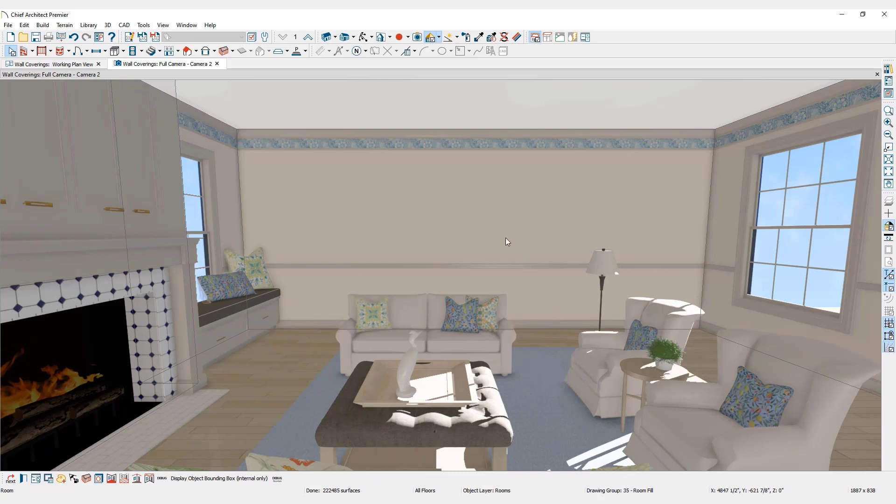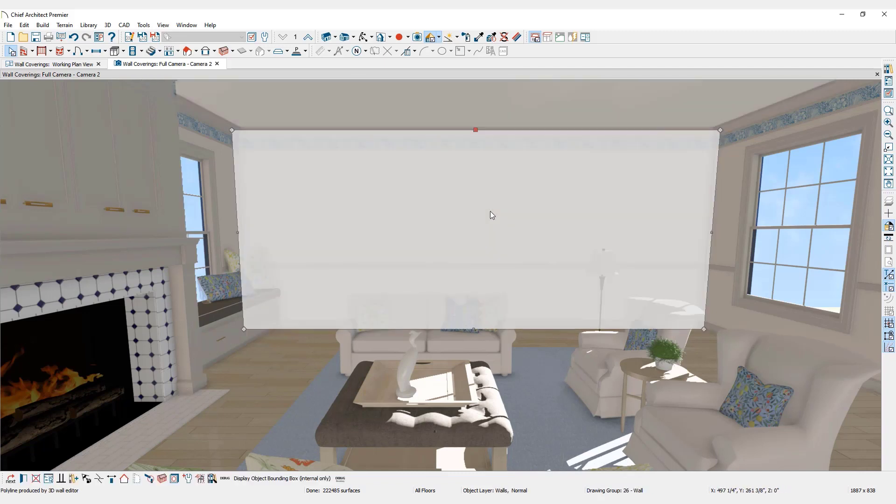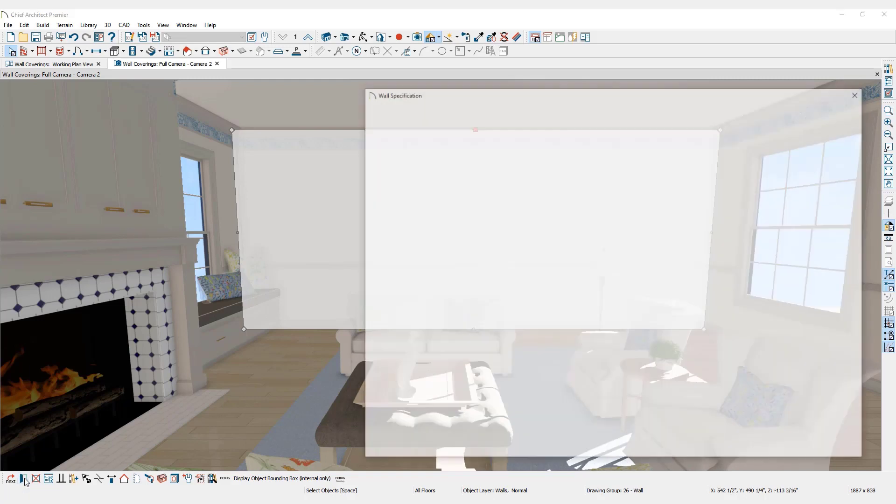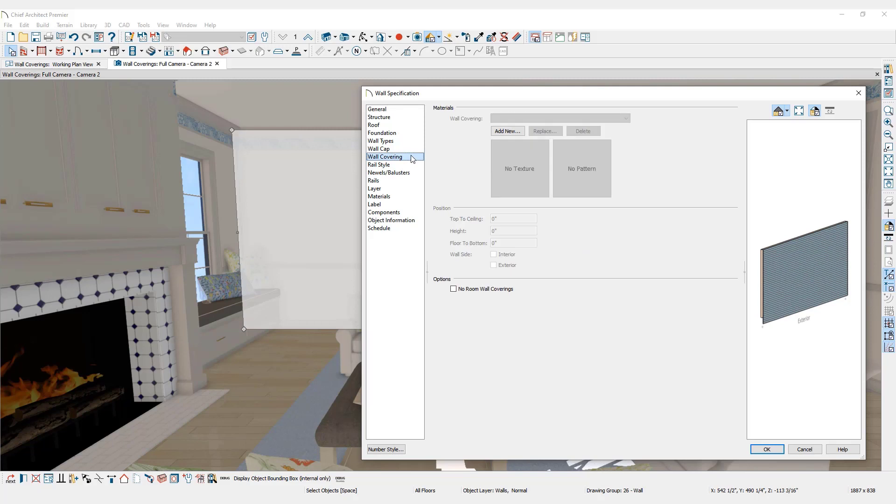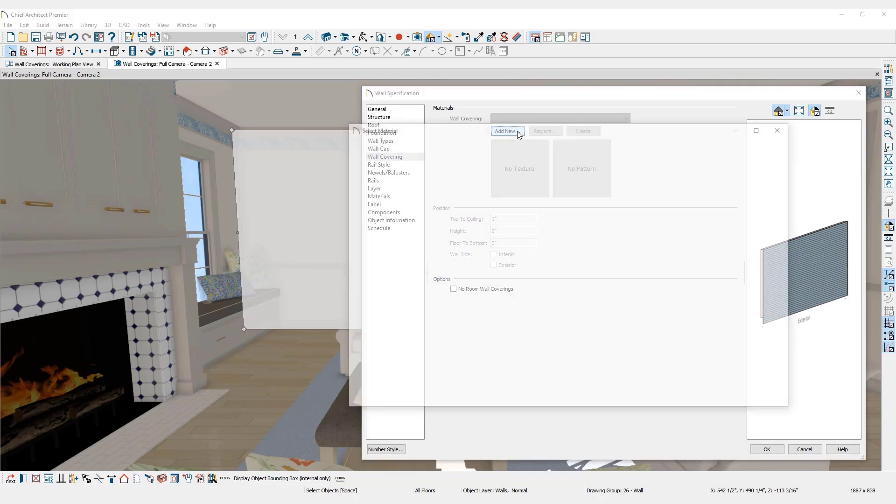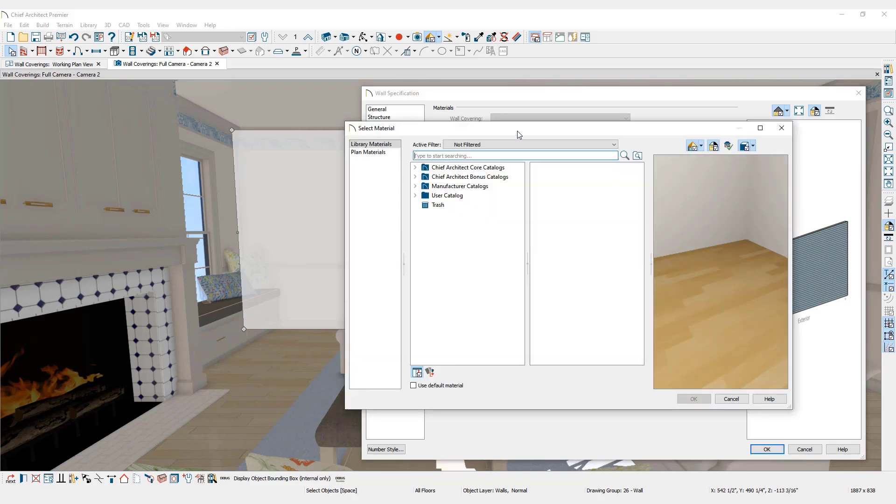Wall coverings can also be added to individual walls. Select the desired wall, open up the wall specification dialog, go to the Wall Coverings panel and click Add New. Select the desired material from the library browser.